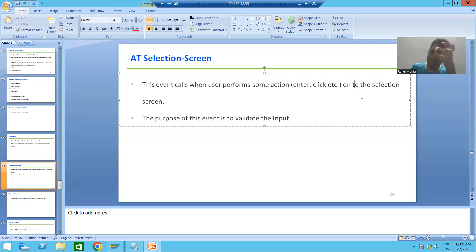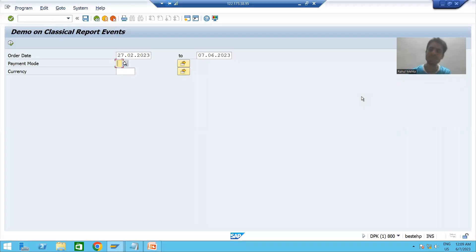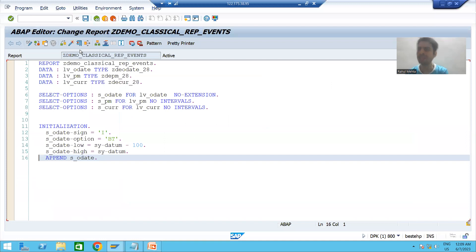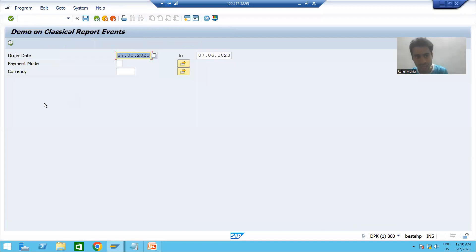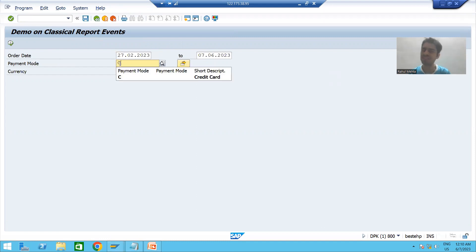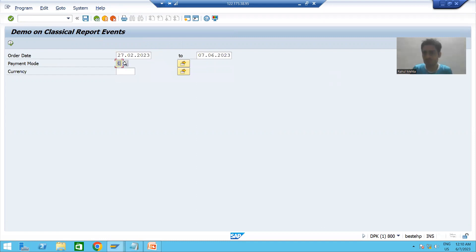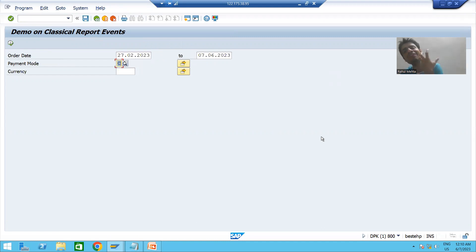Simple example: when I run the program, firstly the initialization event calls, and then my selection screen or input screen appears. Suppose I gave some value and pressed Enter — I am performing an action on the selection screen, so at that time the AT SELECTION SCREEN event is called.